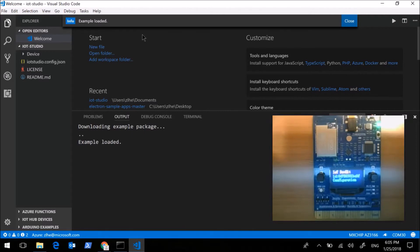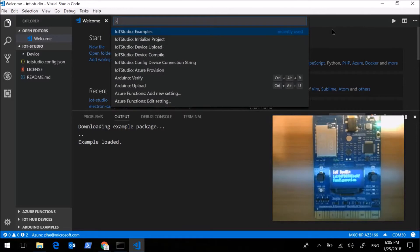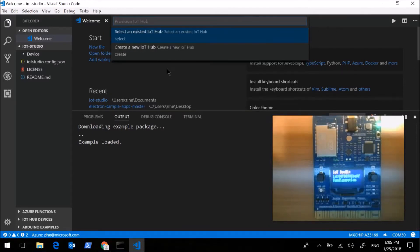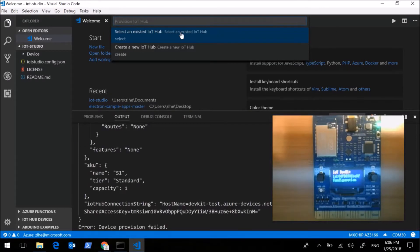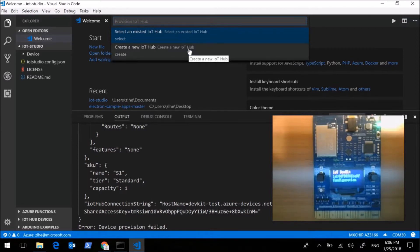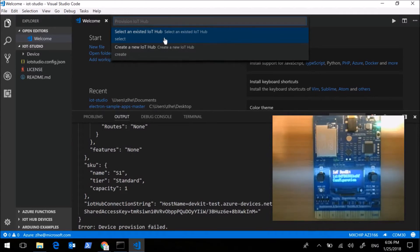Here we need to provision an IoT hub. Open the drop-down list and select edge operation. We can select an existed IoT hub or create a new IoT hub. Here we select an existed IoT hub.